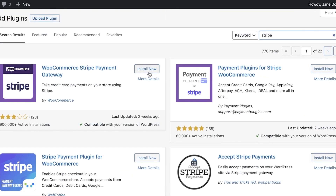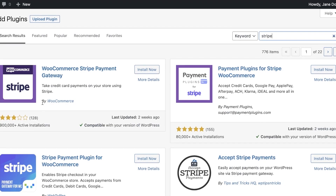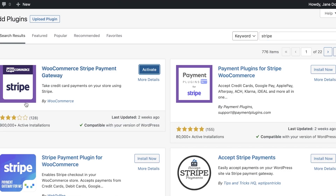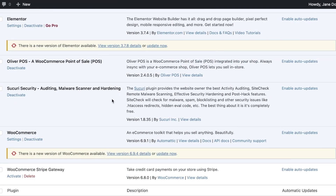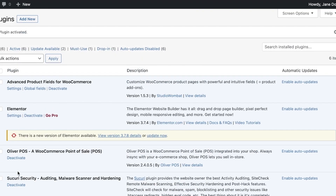Once you have searched for Stripe, you can see multiple different plugins available. Select the first one - this is the one powered by WooCommerce, compatible with every version of WordPress, and specifically designed by WooCommerce for their payment system. I like to use this one because it is created by WooCommerce, so there are a lot fewer hiccups when setting up your payment system. Click on Install Now.